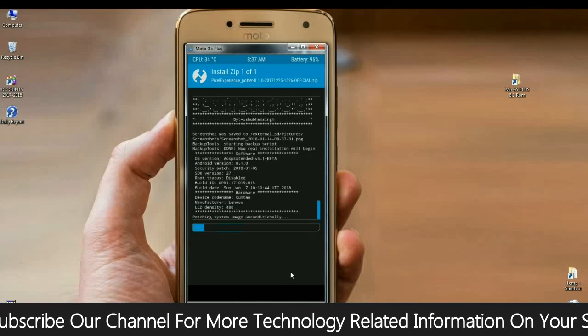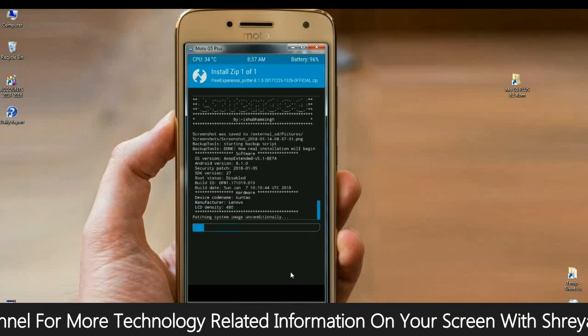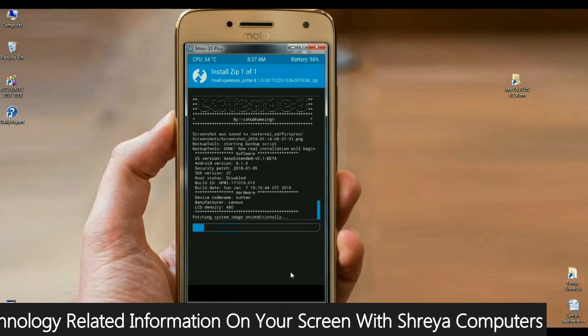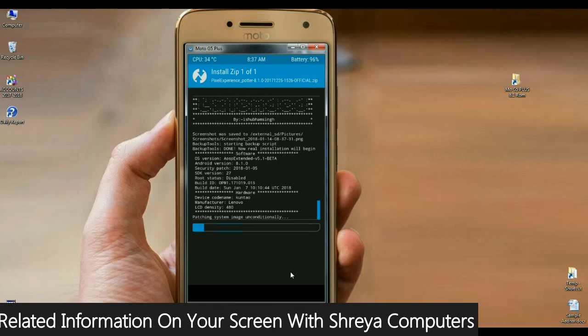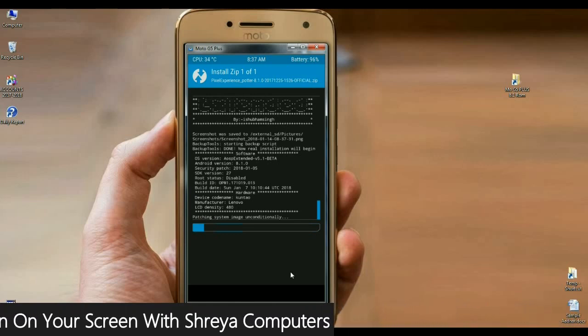I will tell you something. In this ROM, we have inbuilt G-Apps. You don't need to download any G-Apps version. Kindly remind this, friends.